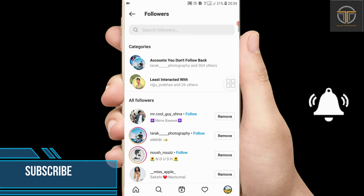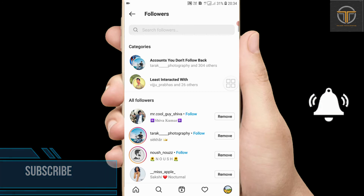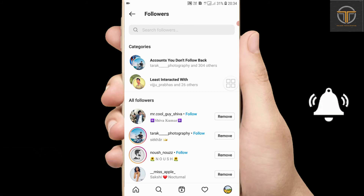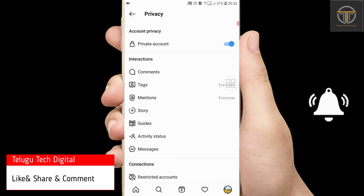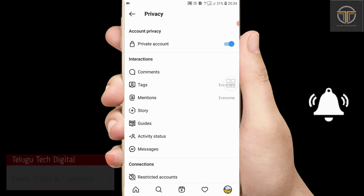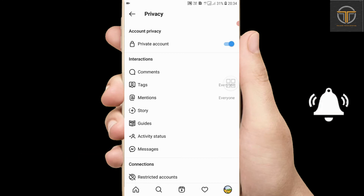If you have set your account to private, please like and comment, subscribe to our channel. Thank you.